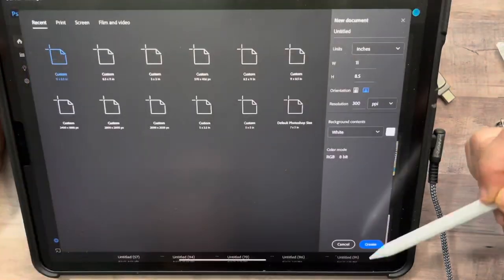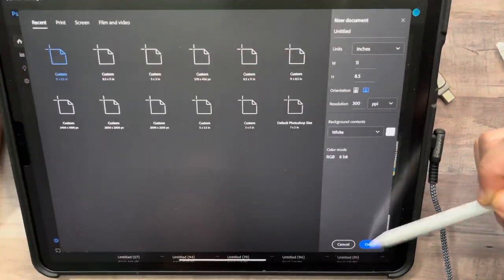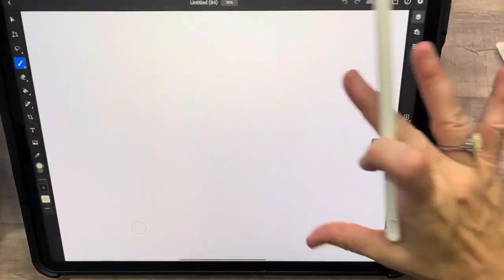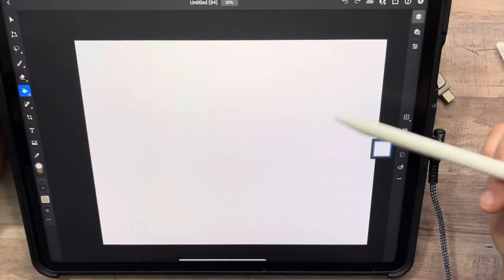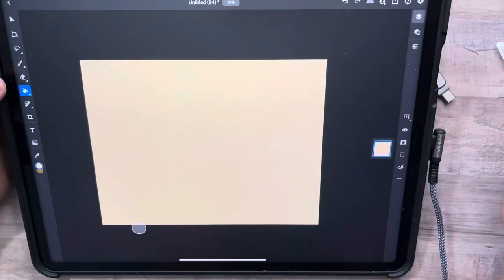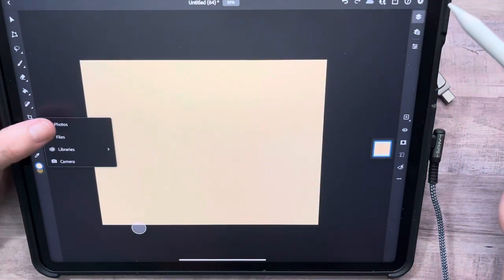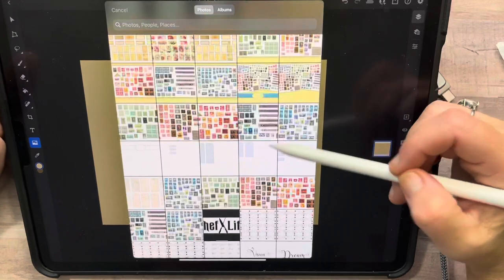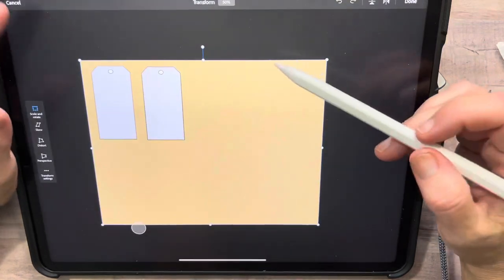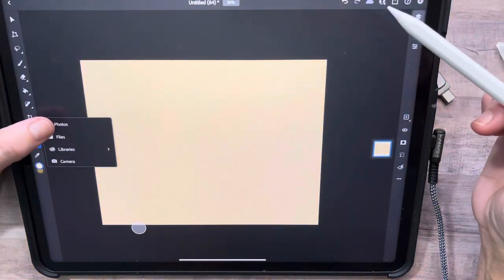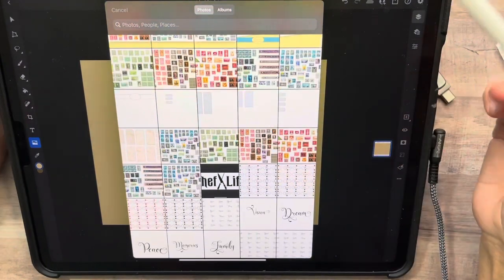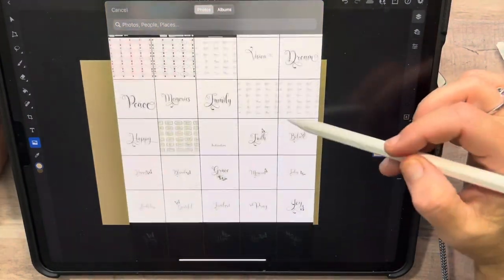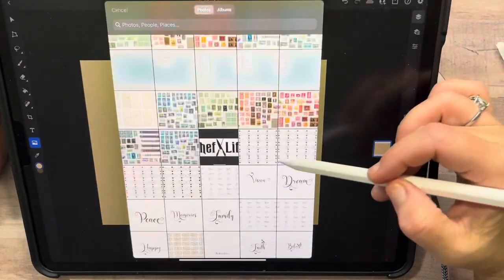Let me show you how to do it. We'll start with a clean slate again — I'm going to go ahead and color it in so that we have that. Now let's get a photo and stack some photos. Actually, let's do the stamps again.